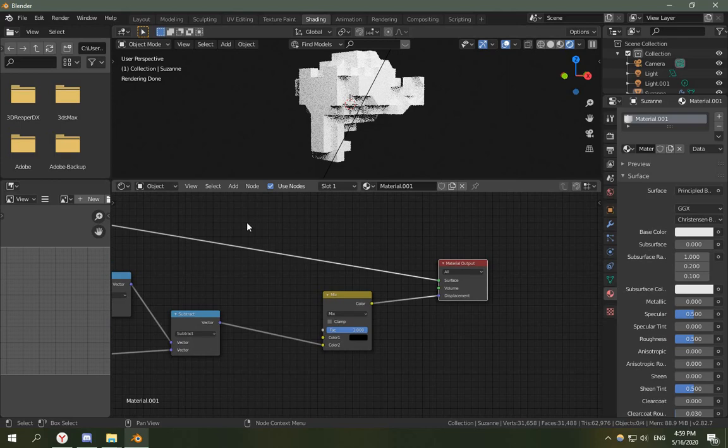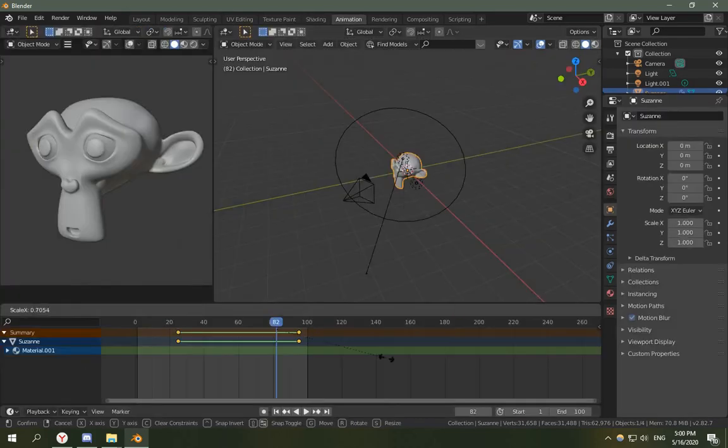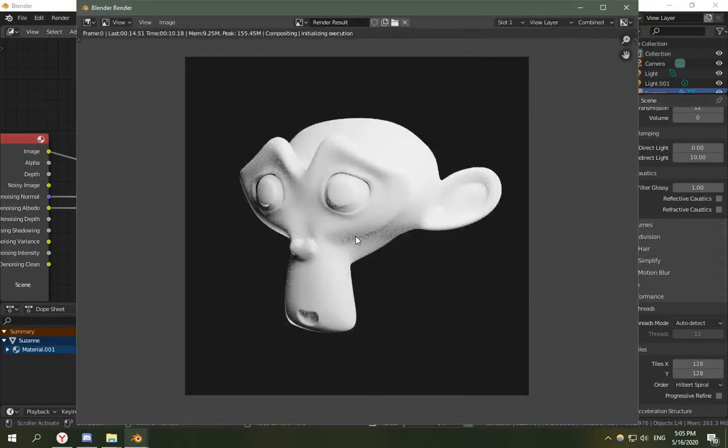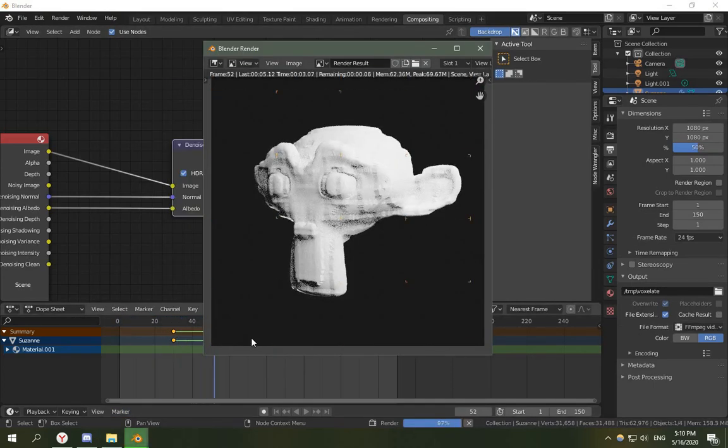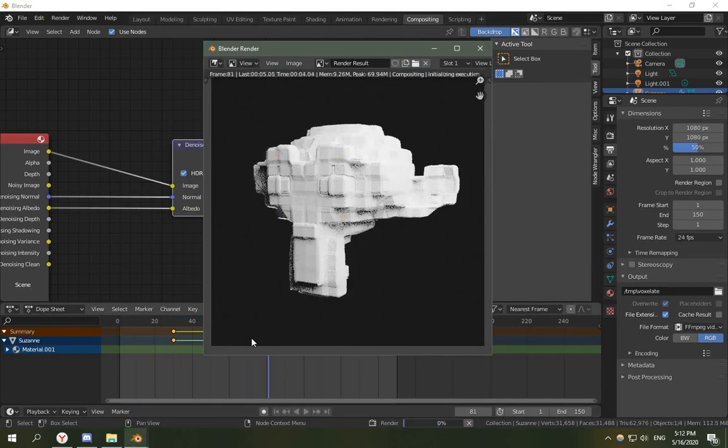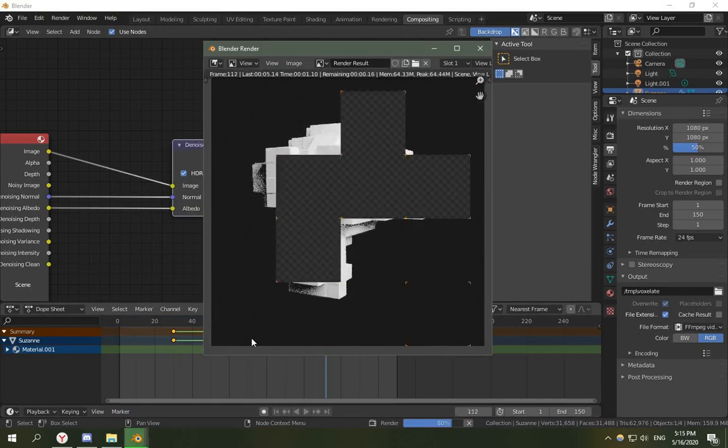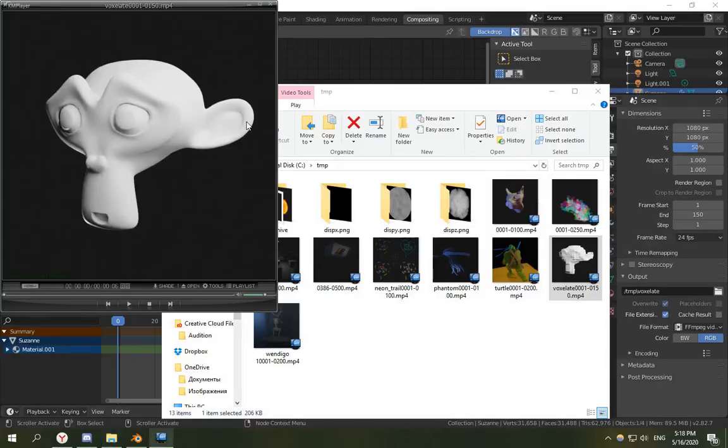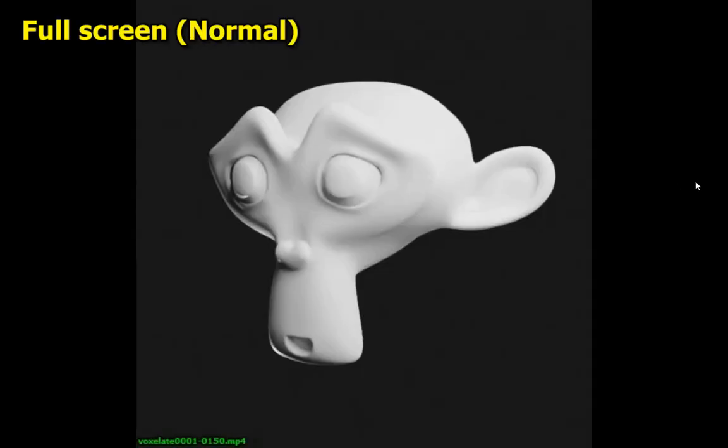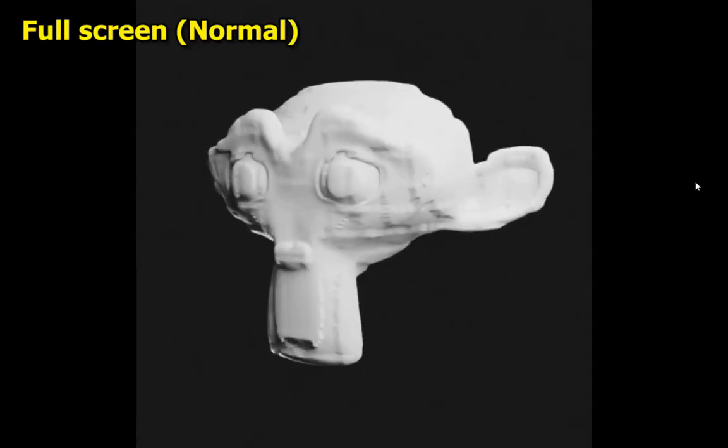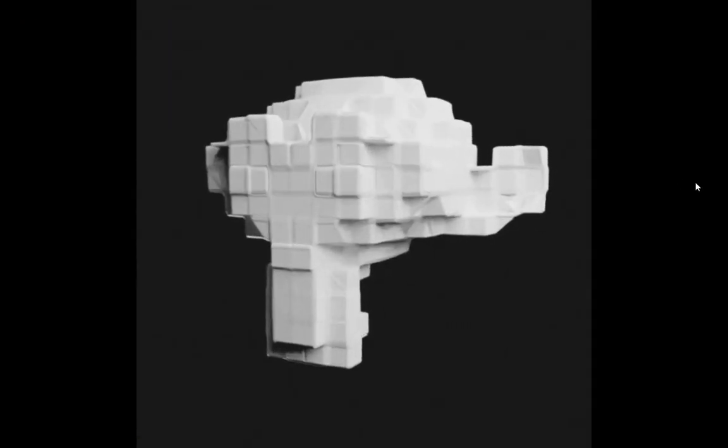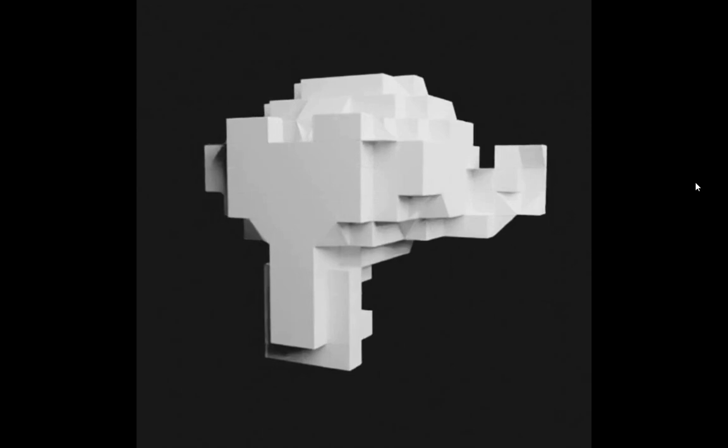OK let me quickly render this animation. So that's it thank you for watching and see you in the next video.